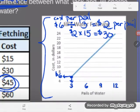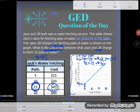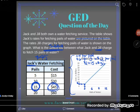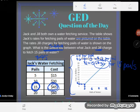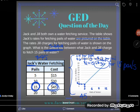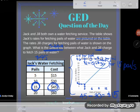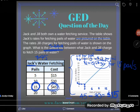Now let's compare: Jack charges $45 for 15 pails, Jill charges $30 for 15 pails. To find the difference, you subtract — and remember, the difference is always positive. Start with the bigger number, $45, and subtract the smaller number, $30. The difference in what they charge for hauling 15 pails of water is $15.